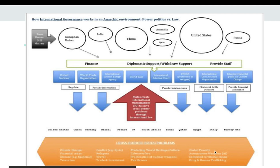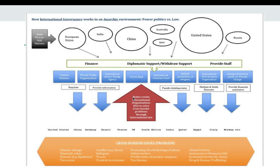States want to solve some of these global problems, so what they do is create international organizations to solve cross-border problems through international law. These are the international institutions: the UN, World Trade Organization, International Atomic Energy Agency, the World Bank, the ICC, the UNHCR which deals with refugees, bodies dealing with air travel, and the Intergovernmental Panel on Climate Change.